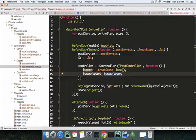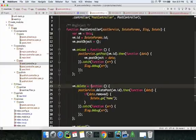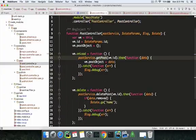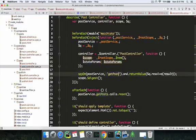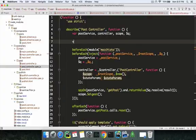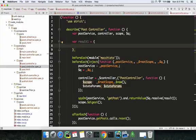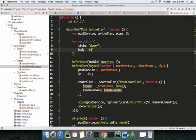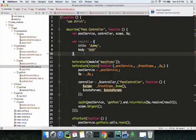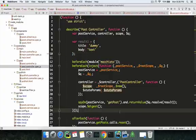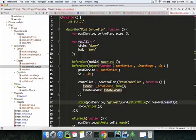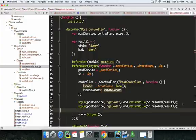We need some spies — get post and delete post. So we have get post, and the result for get post will be result one, which is an object: title 'dummy', body 'text'. You expect the first spy to return and resolve result one. The second spy — the delete post spy — is similar, just copy it out.